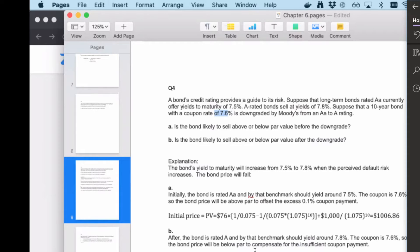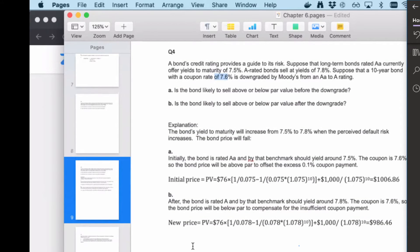After the downgrade from AA to A, the A-rated benchmark yield to maturity is 7.8%. Higher risk bonds require higher yields to compensate investors. Now the bond's coupon rate of 7.6% is below the A-rated benchmark of 7.8%, so the bond price should be below par to compensate for the insufficient coupon payments. We only need to understand these concepts — no detailed calculation is required.